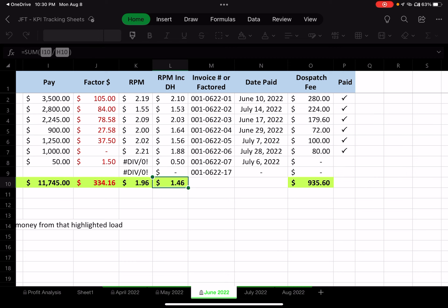I paid my dispatcher $935.60 for June, and that's a blessing. She does all the booking, handles carrier packets, sets up quick pay and factoring, and makes sure I get paid on time. The biggest value is that while I'm driving under a load, she's already looking for the next load. Having loads booked ahead of time is one of the biggest incentives we exploit together.